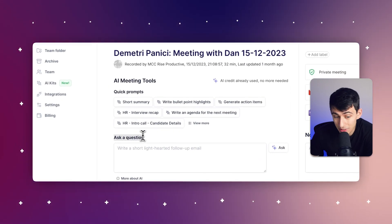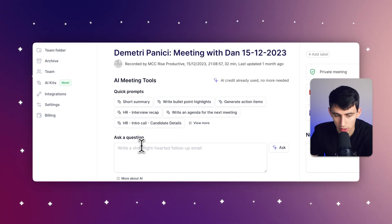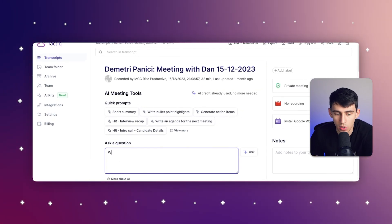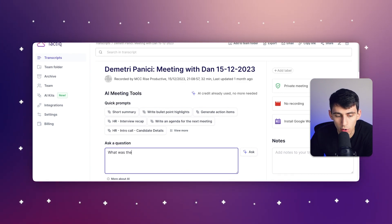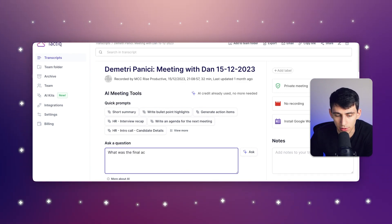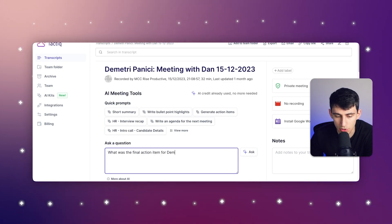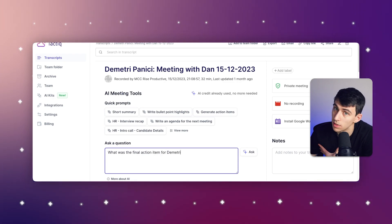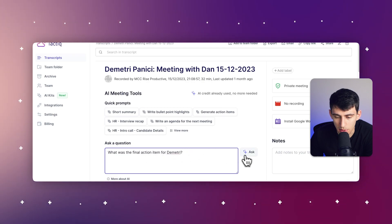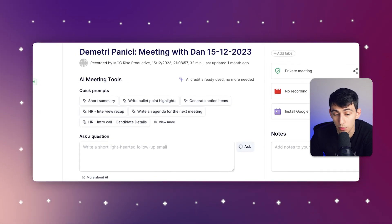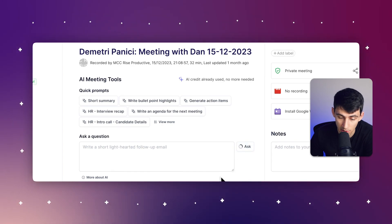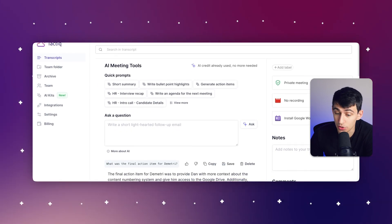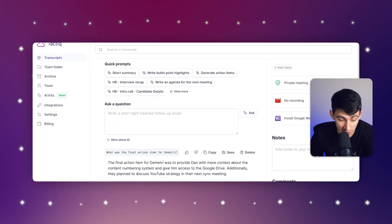Now, you also can ask a specific question as well. So for example, if I wanted to write a question that says something like, what was the final action item for Dimitri in this meeting, let's press ask. And in a brief moment, it will produce an answer to that question. It answered it pretty much in the time I acknowledged that it would take a second.